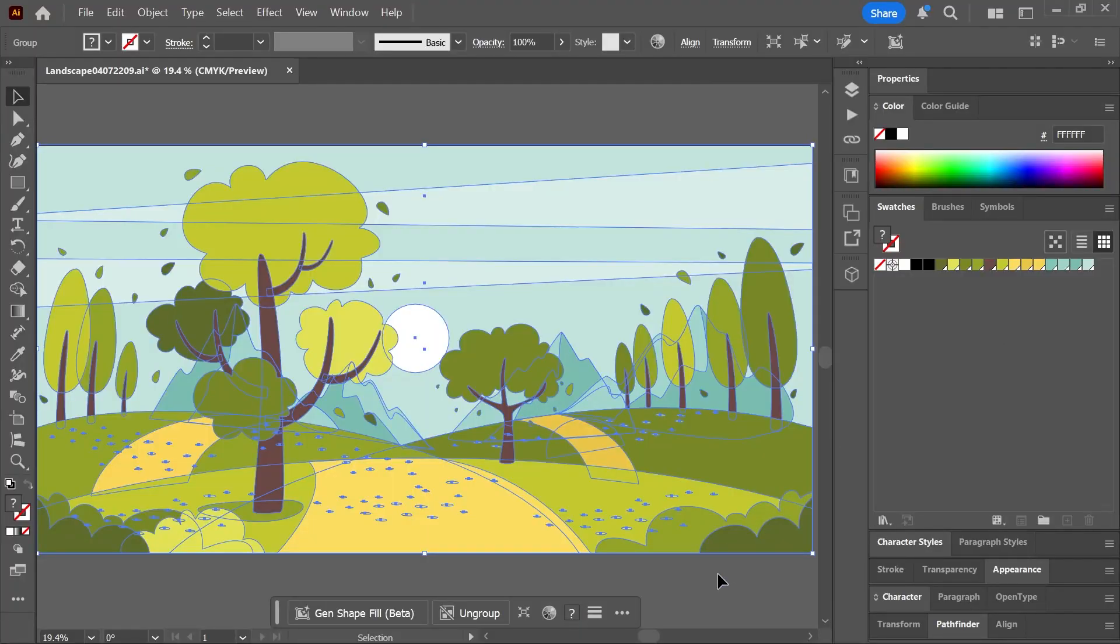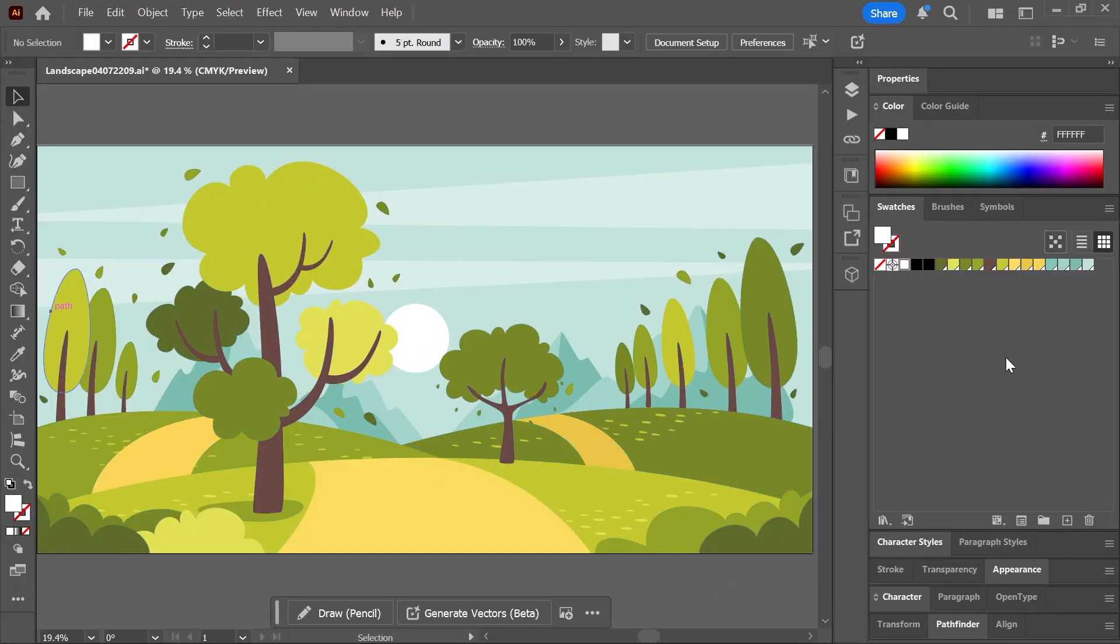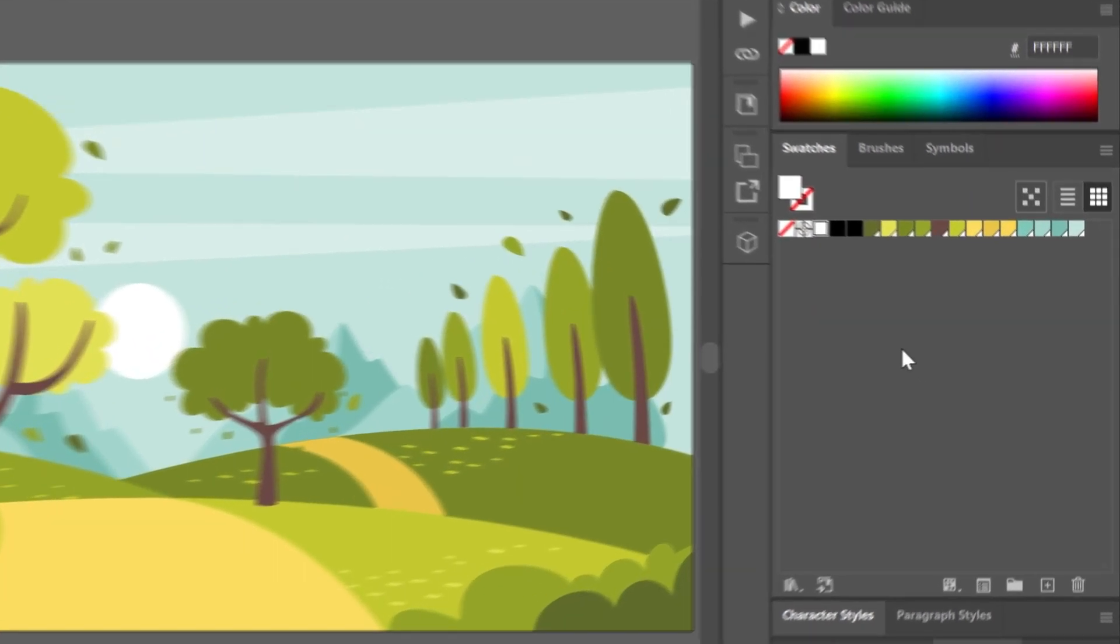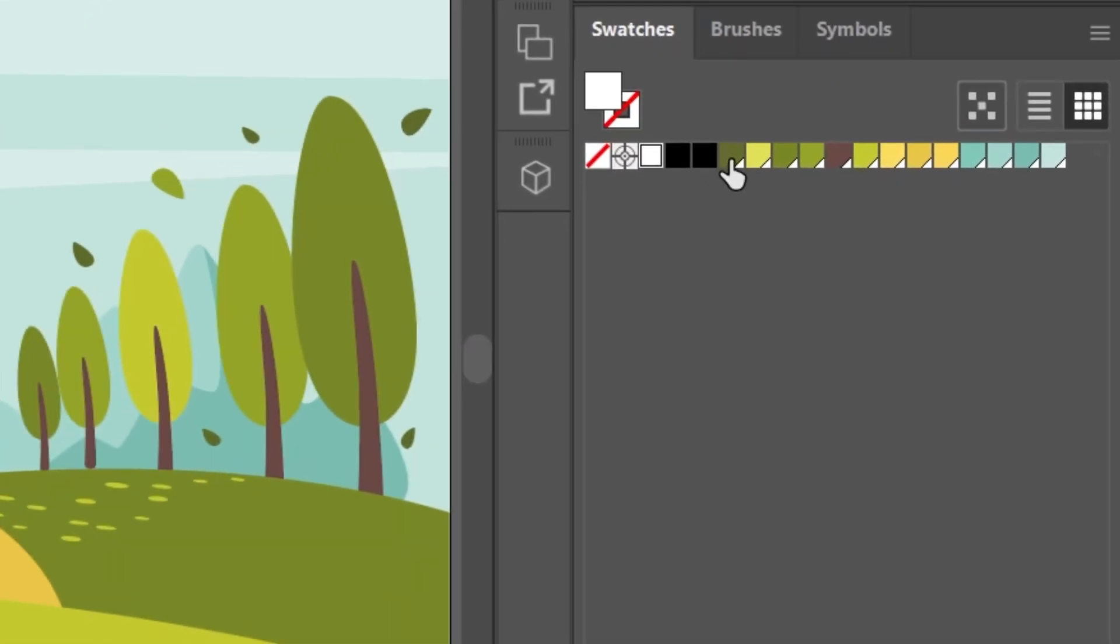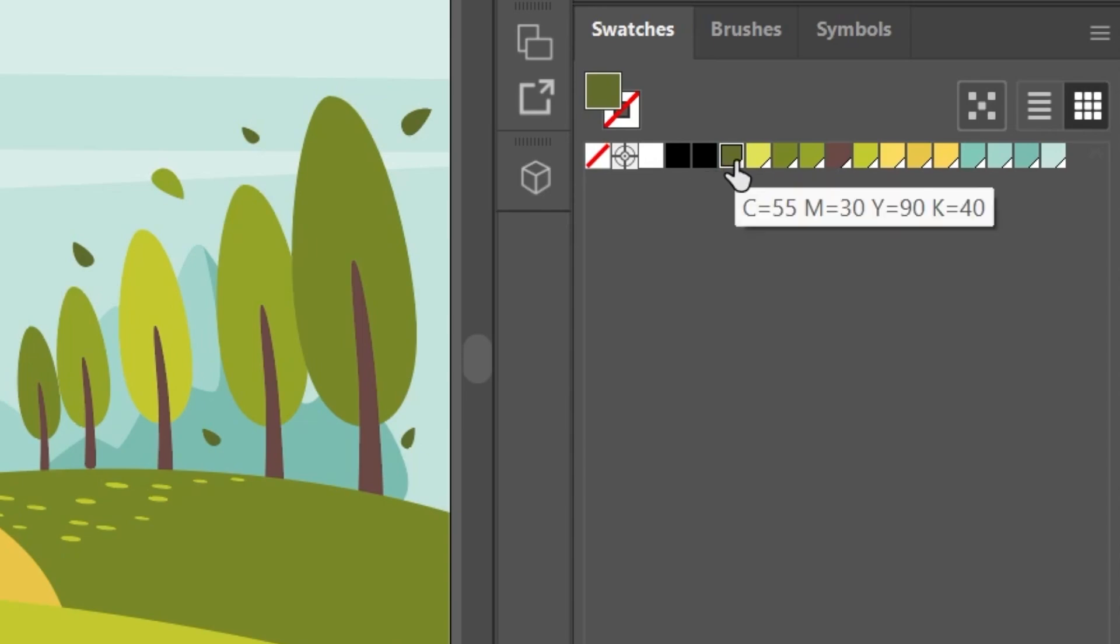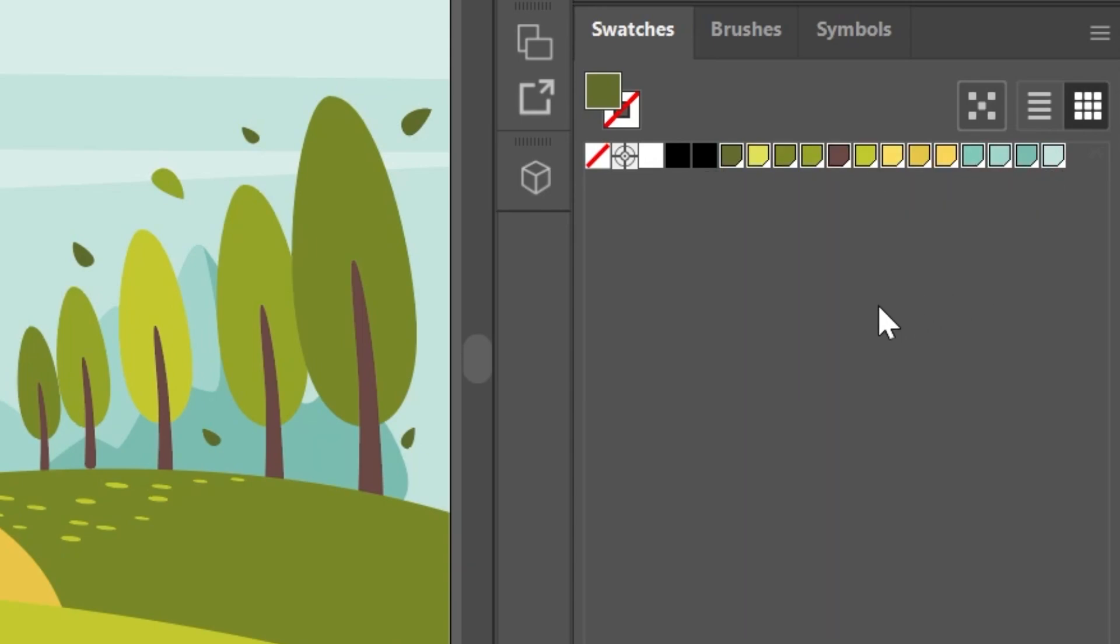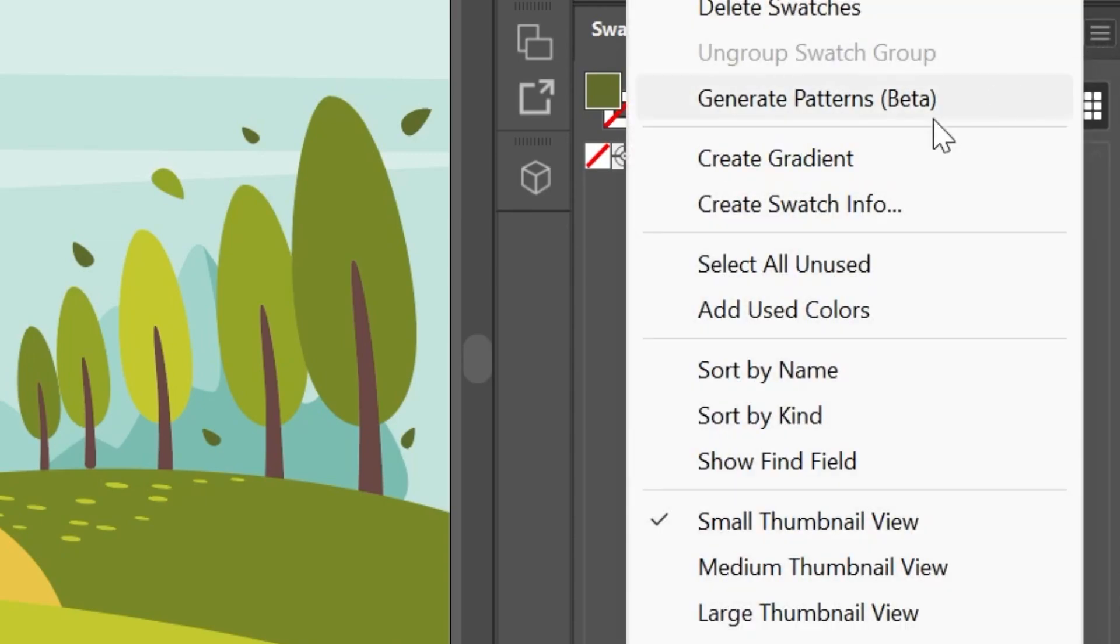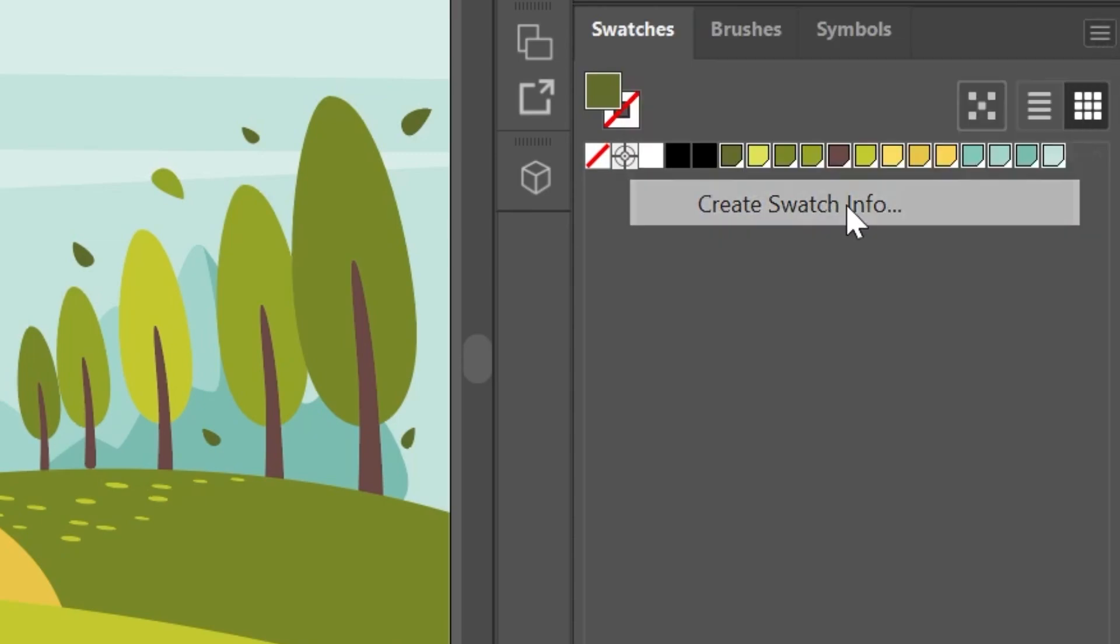So now you can deselect the artwork and let's select the swatches that we want to create cards from. Click on the first swatch. I'm going to skip all of these and start with the green swatch. Hold down shift and click on the last one. Now that all the swatches are selected, open the panels menu and choose create swatch info.